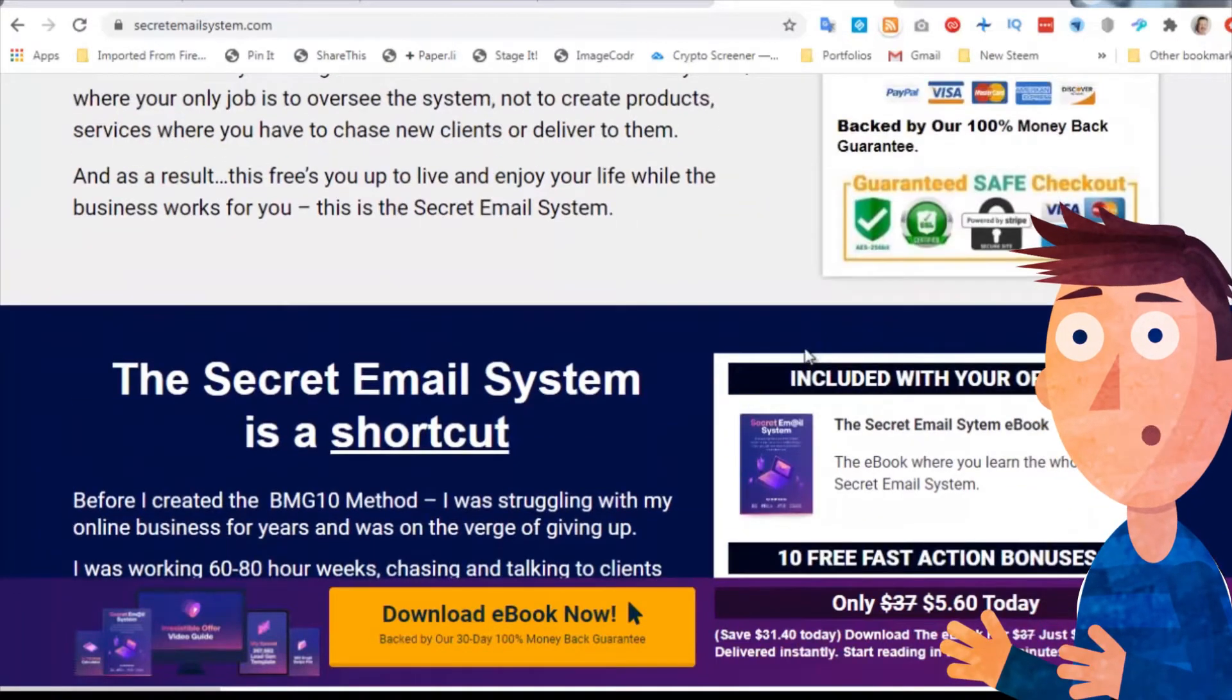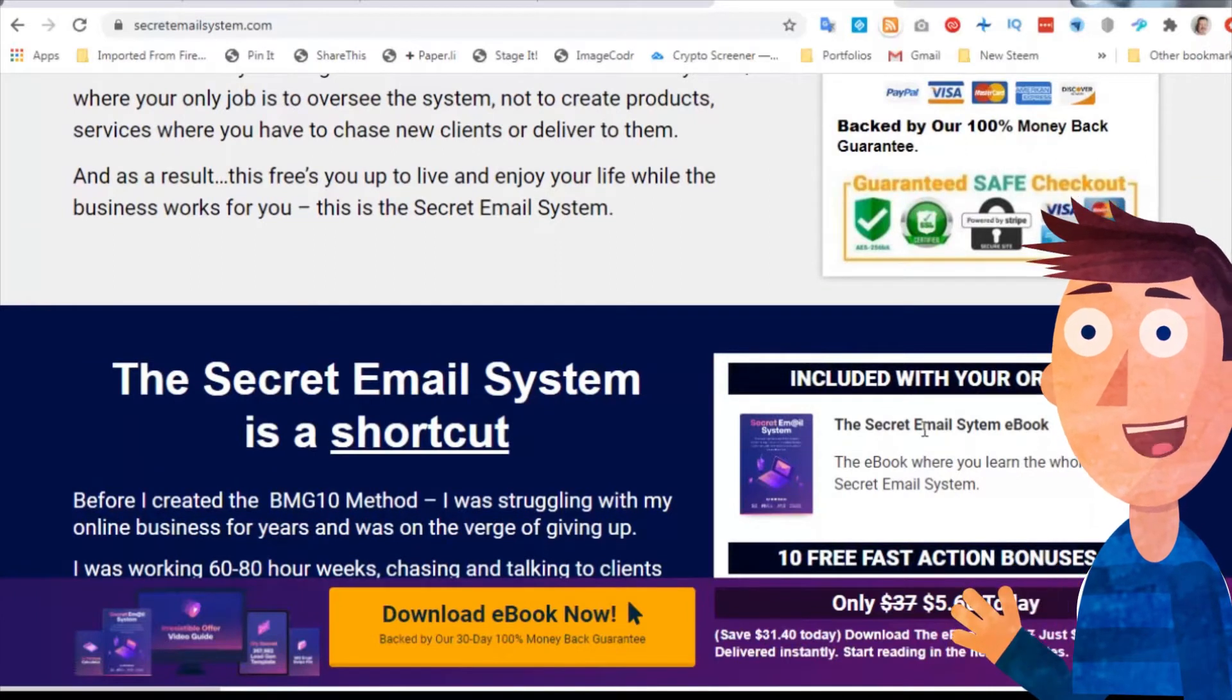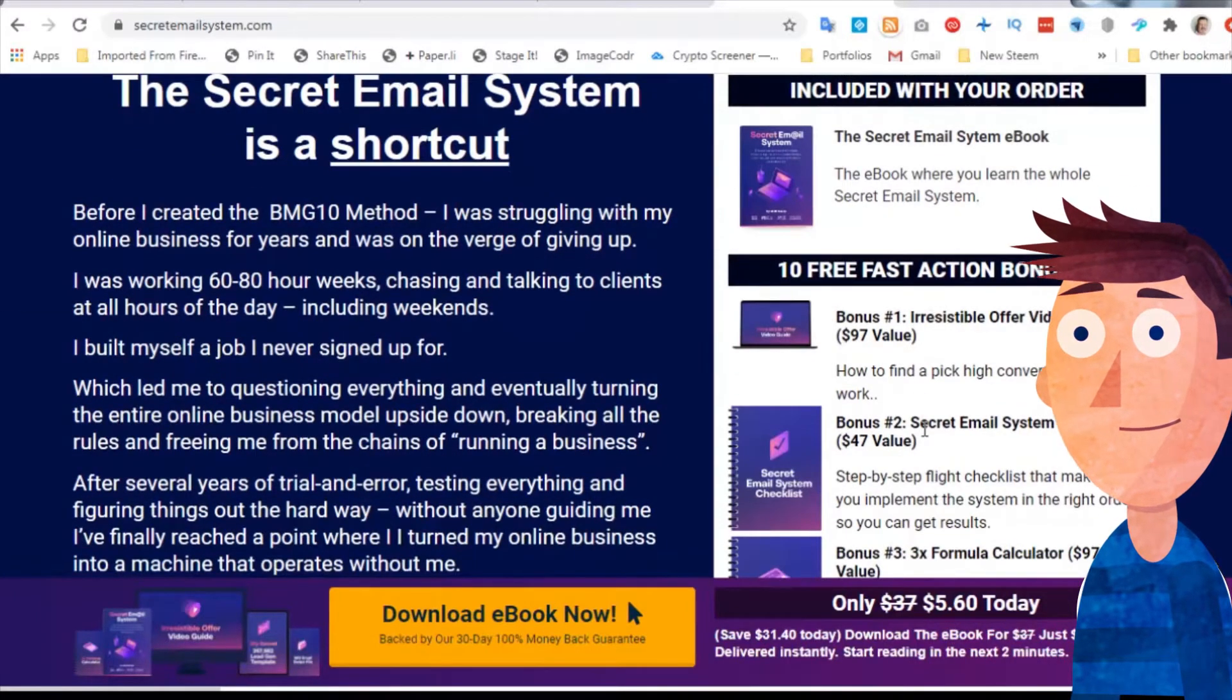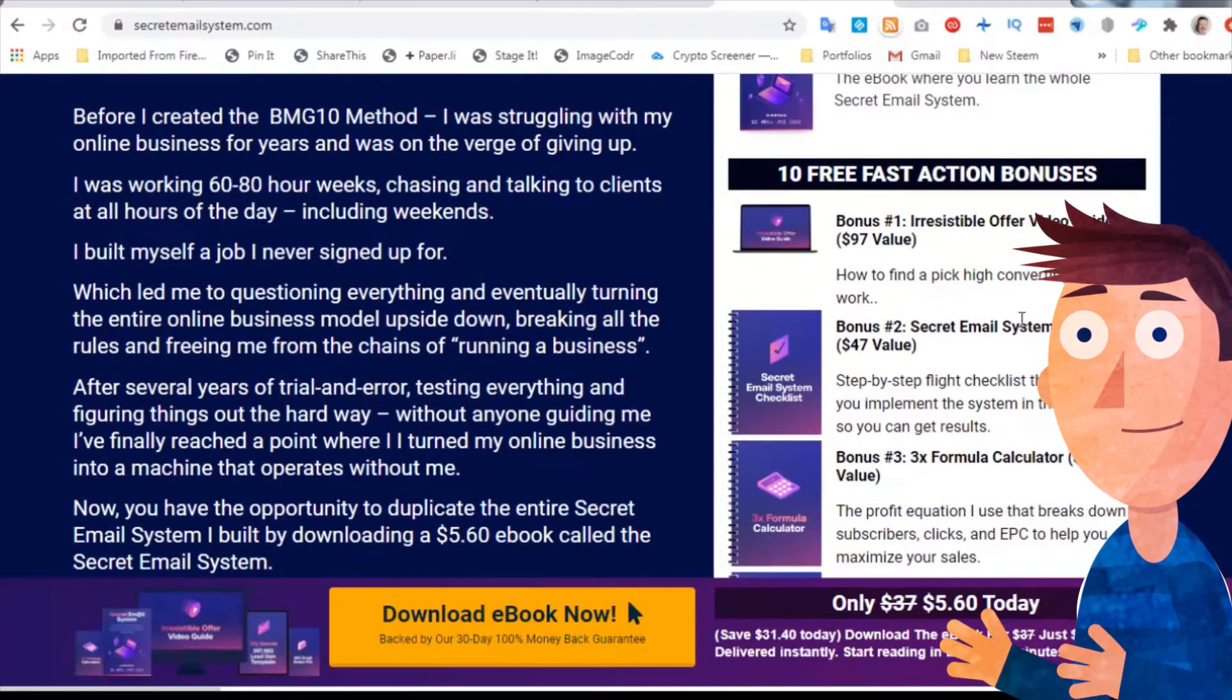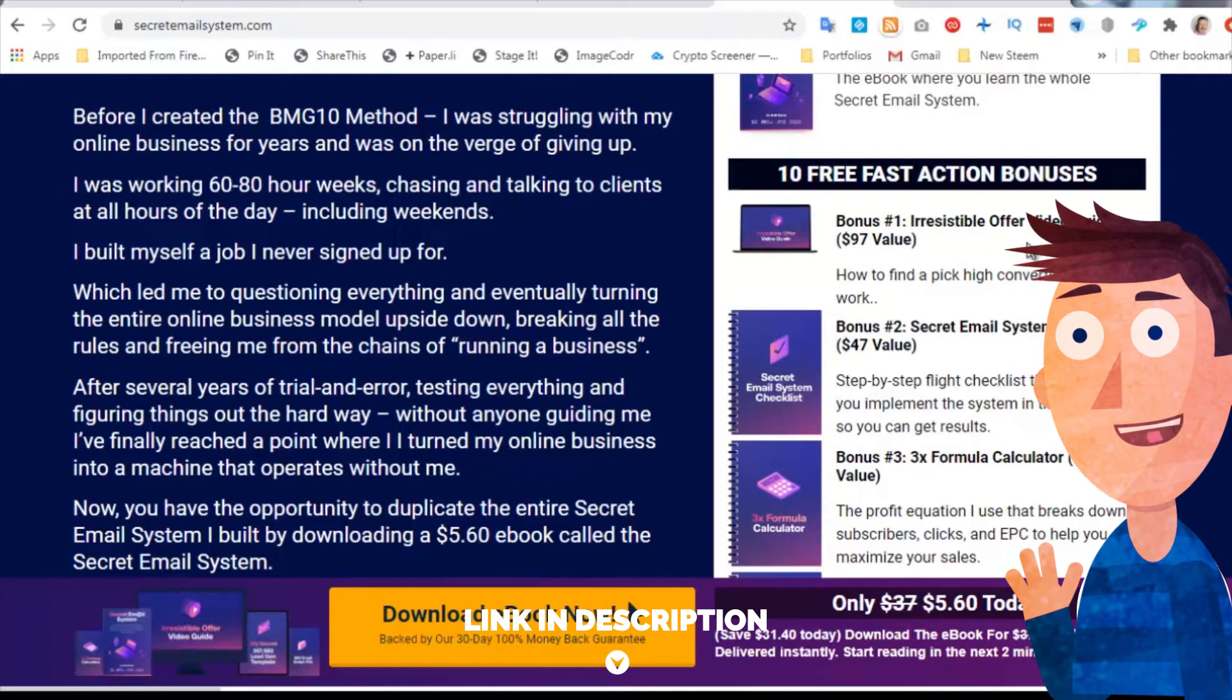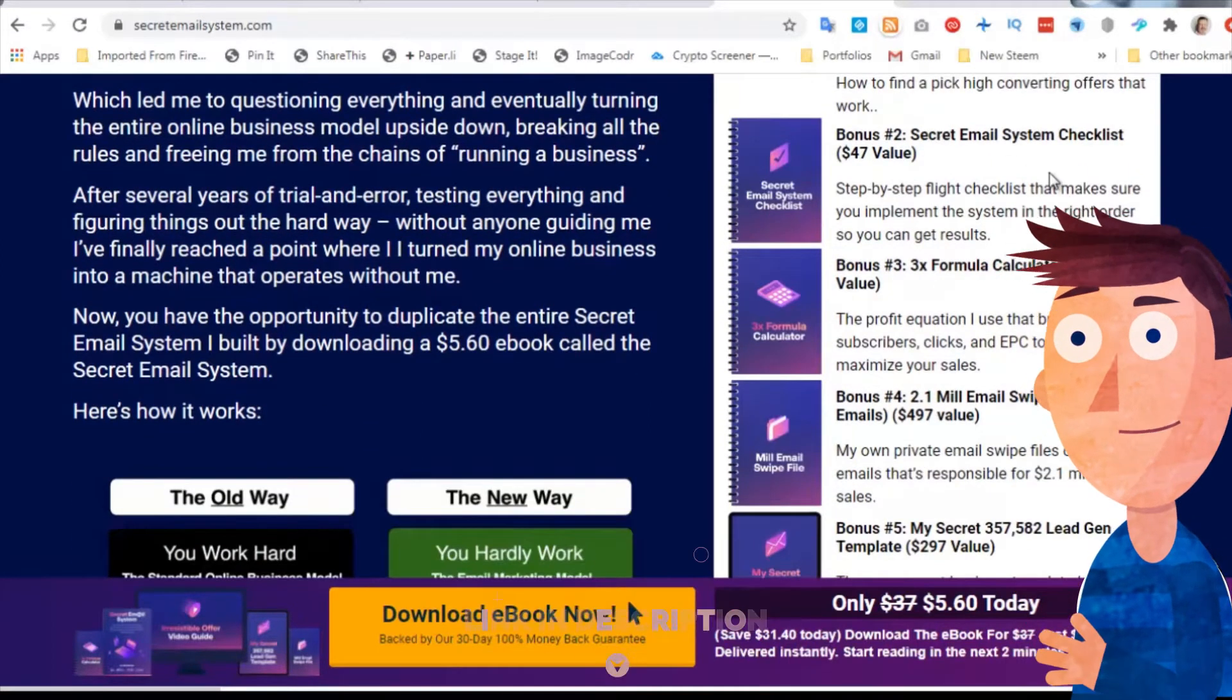Rather than wading through the offer, because he talks a lot about the irresistible offer - the book is $5.60. You get a book. The book itself is definitely worth $5.60, and then he added in a series of really good bonuses.